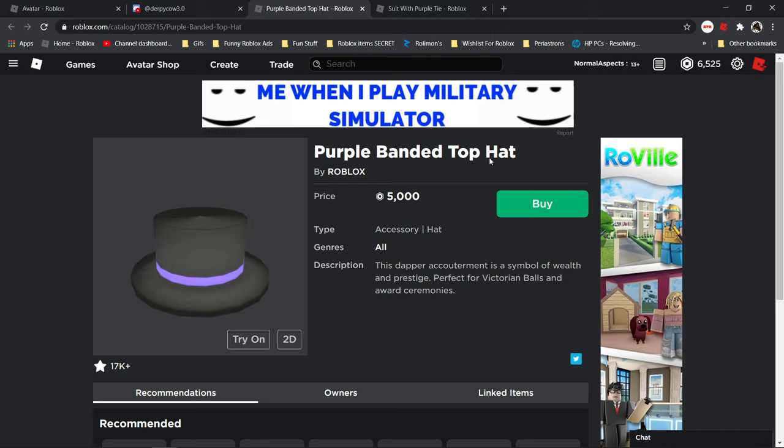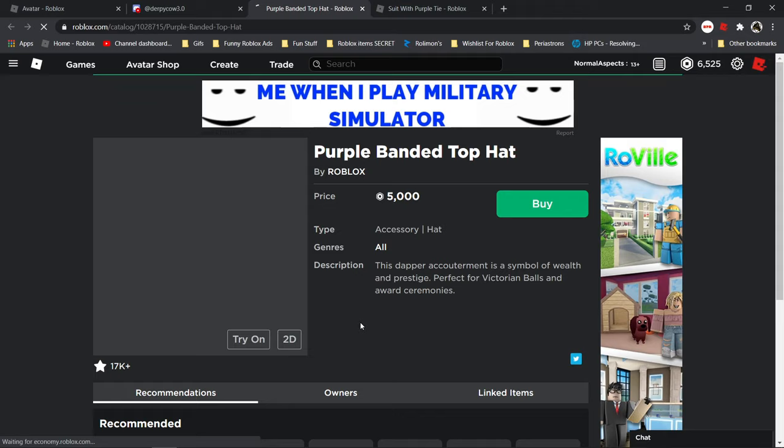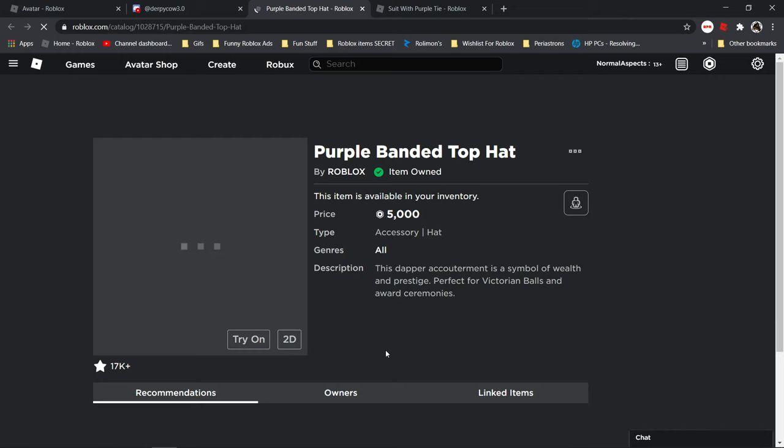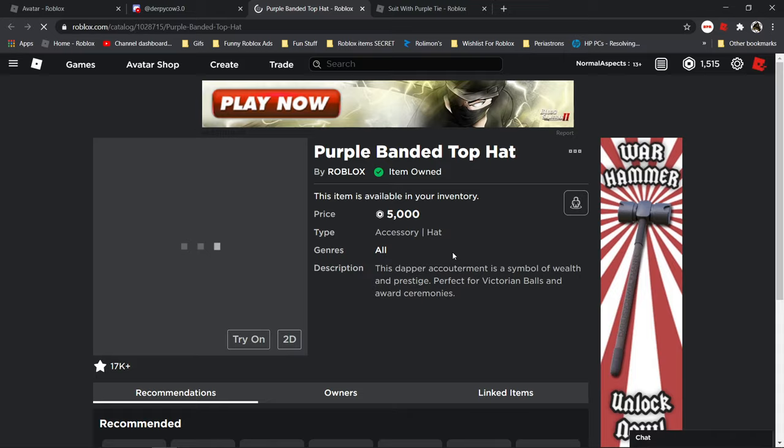Get ready guys, three, two, one. Alright guys, we bought the one and only purple banded top hat. Now I have three top hats, which is so cool. I am so excited right now. Let's make our avatar look like the other ones.